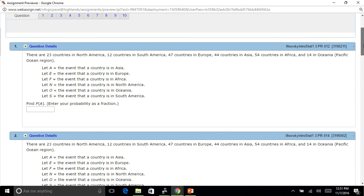There are 23 countries in North America, 12 in South America, 47 countries in Europe, 44 countries in Asia, 54 in Africa, and 14 in the Pacific Ocean region. What is the probability that the event is a country in Asia? So what I need to do first is I need to see how many countries I have together. So I'm going to add 23 plus 12 plus 47 plus 44 plus 54 plus 14, and I get 194.